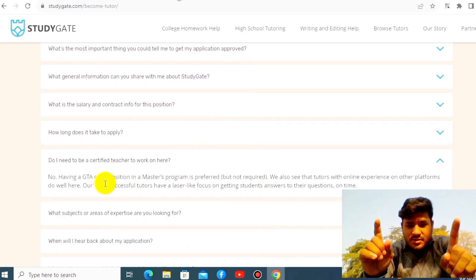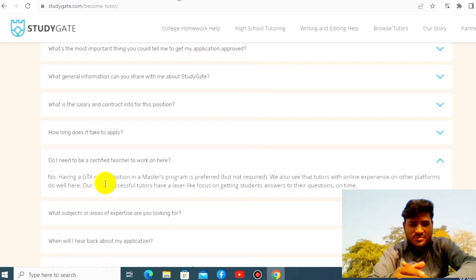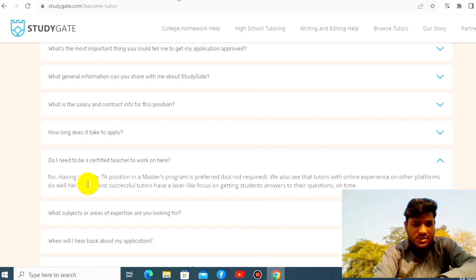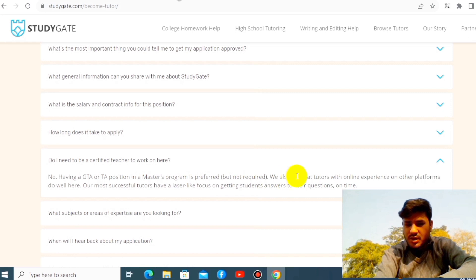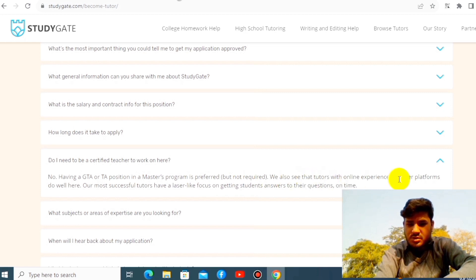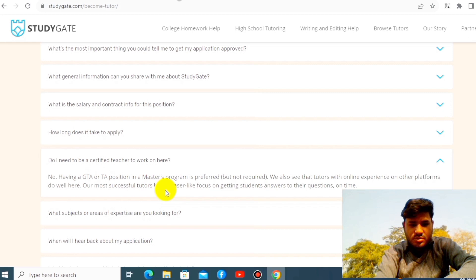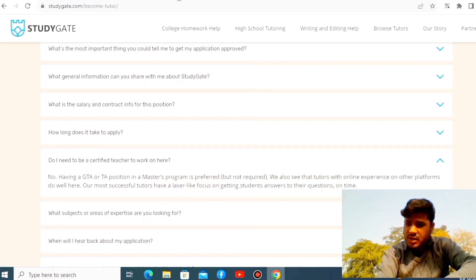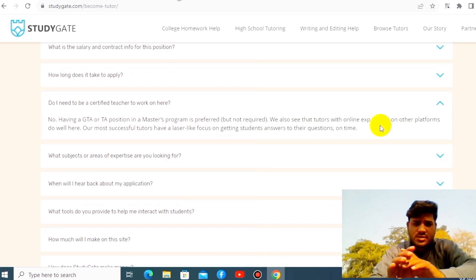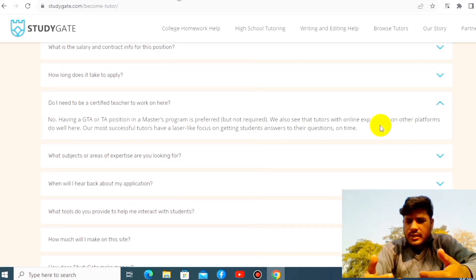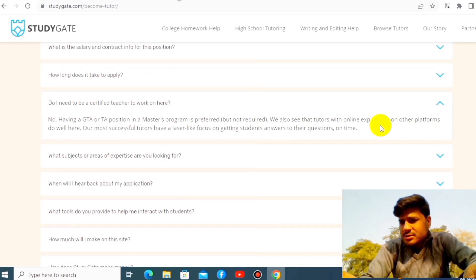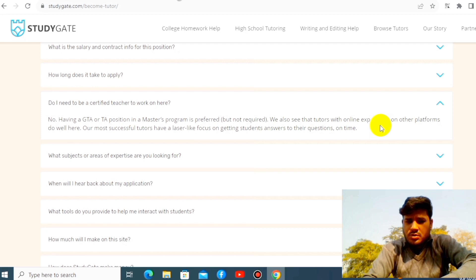Do I need to be certified teacher? No, you do not have to be certified. Very important. Having GTA or TA position or master's program is preferred but not required. We also see tutor with online experience on other platforms. Those who are most successful have a laser-like focus on getting students out of their question on time. Doesn't require that you have to be a certified teacher. All you have to do is be an undergraduate student so that you can teach to the students.